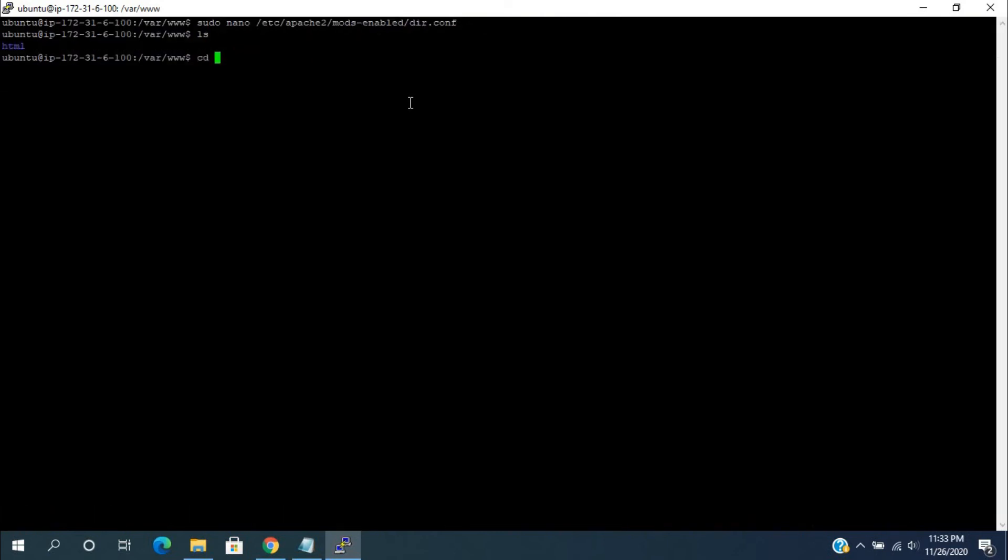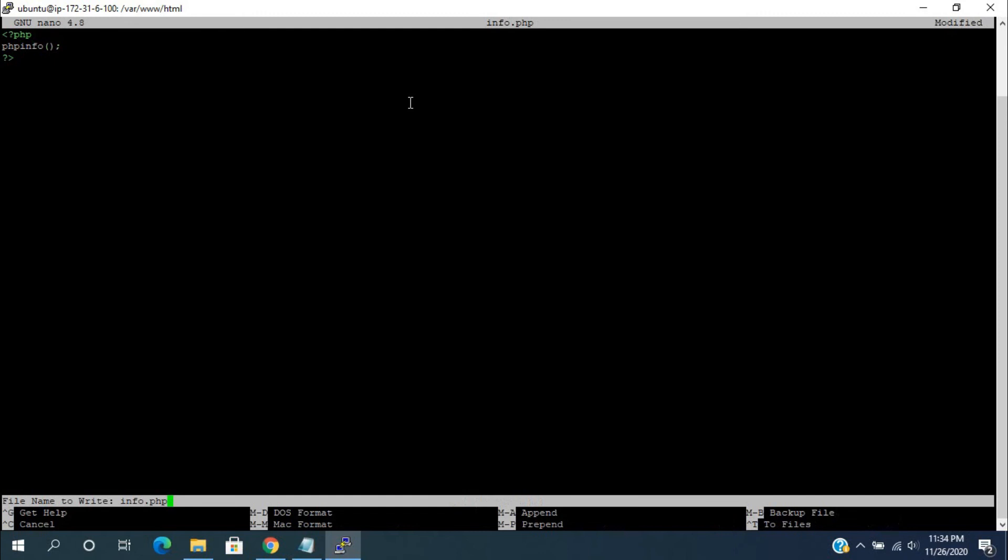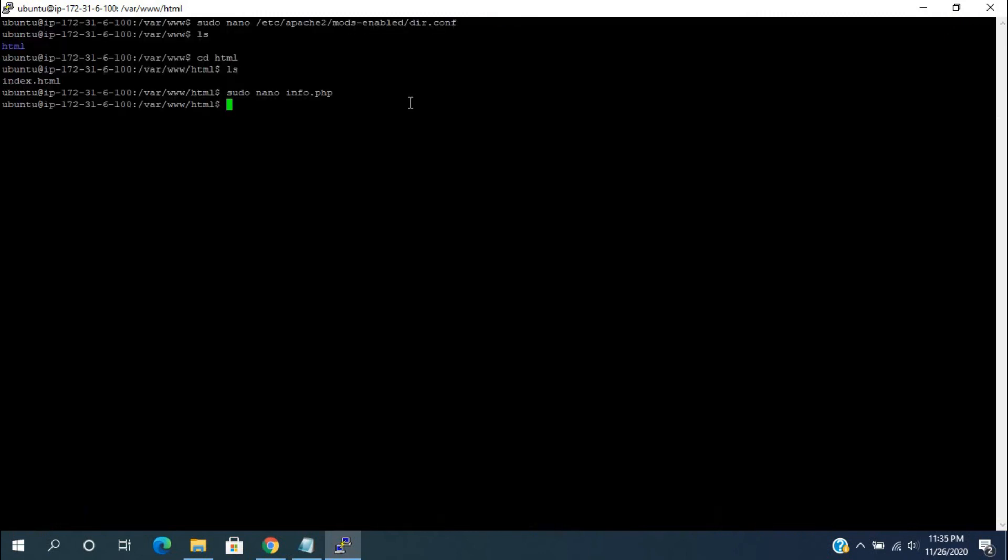We can create the info.php file in /var/www/html path. For that, run nano info.php. Here, print the phpinfo function. After saving and closing the file, you shall need to reload Apache.